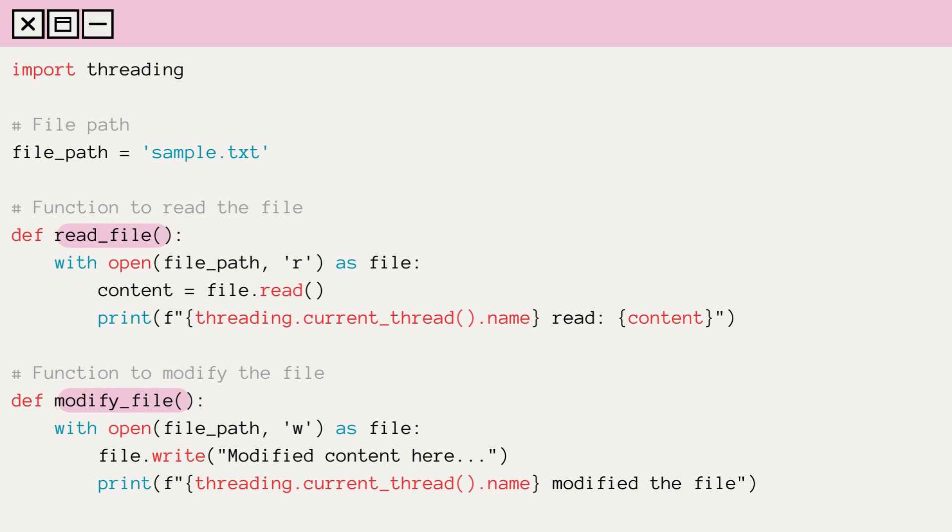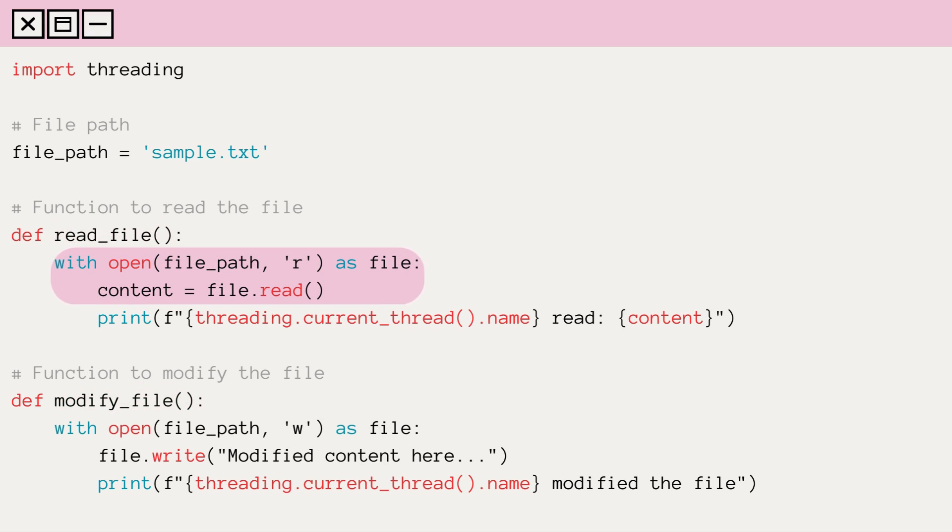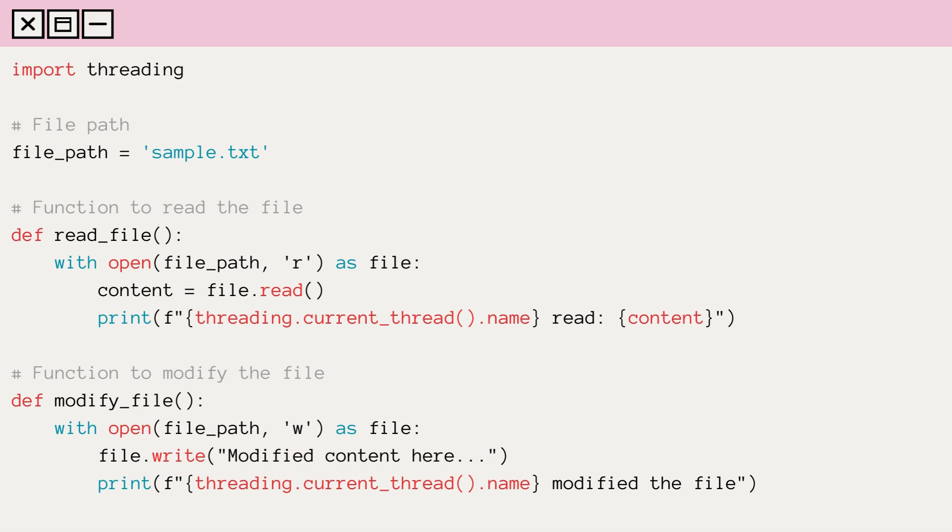read_file and modify_file. The read_file function reads the contents of a file, while modify_file overwrites the file with a new string.